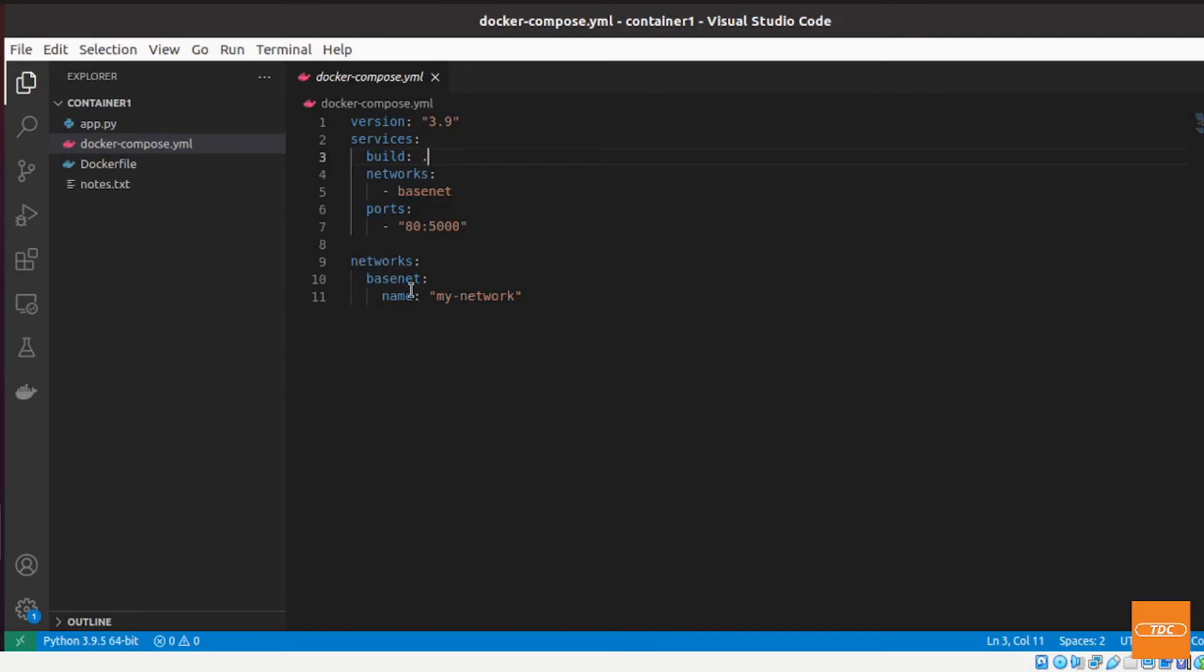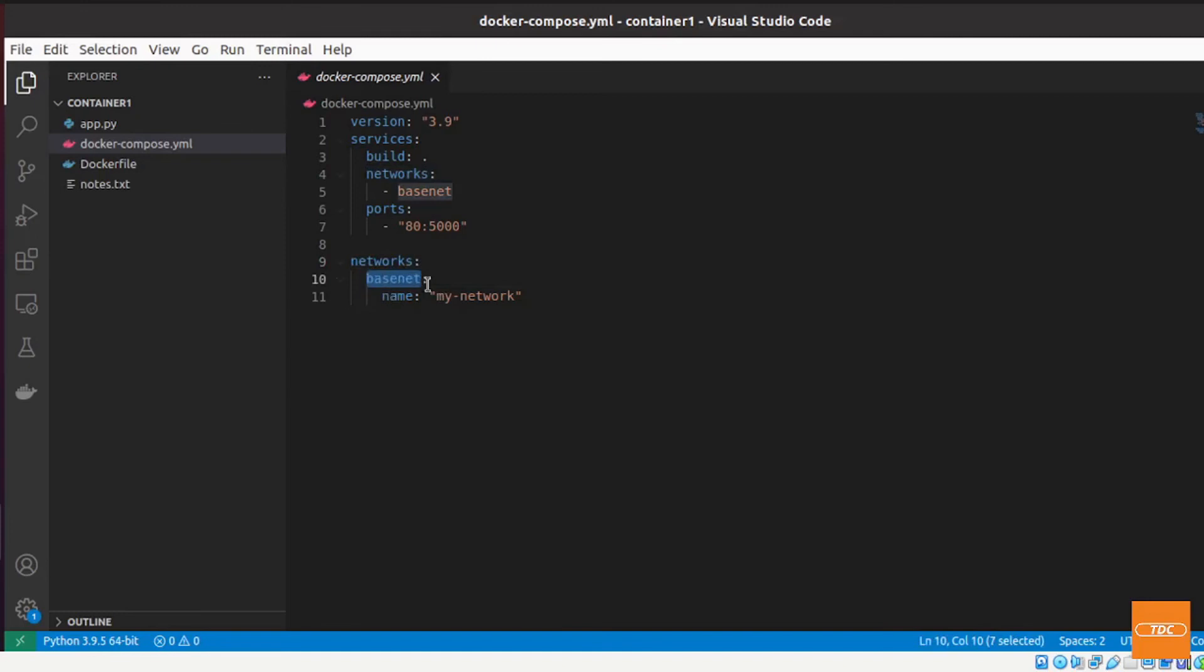And I also want to specify the network that this container will be running on. In order to do that, here we have our services defined, we need to define our networks. You give it a name. In my case I gave it just base_net and I'm using an existing network so I've got to give it the name.